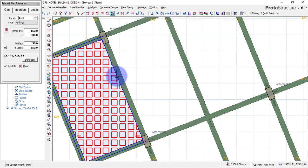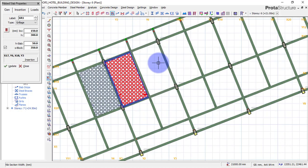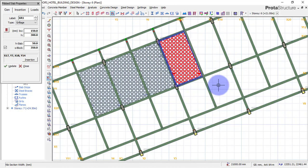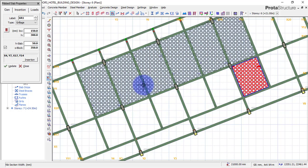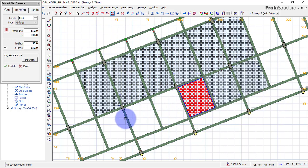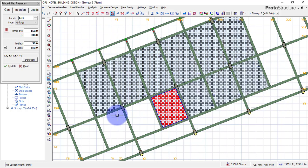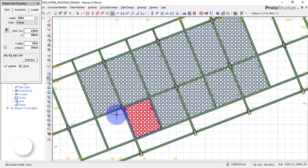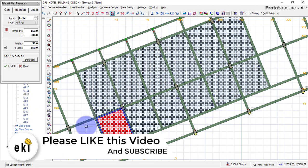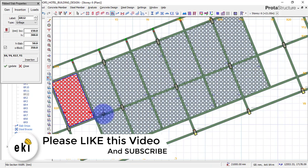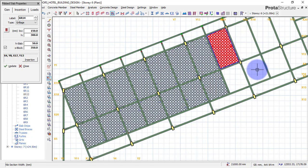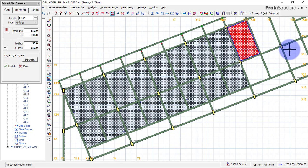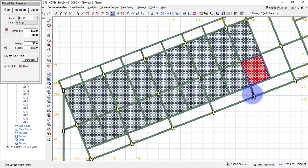I'll quickly insert all these panels with the waffle slab, as you can see I'm doing right now. I'll click on the panels and wait for the software to respond. While the software is inserting the slab on the panel, please click on the like button and also subscribe to our channel, because clicking the like button will help YouTube send this video to other people who want to know this. I'll quickly click on the panels to insert my slab.